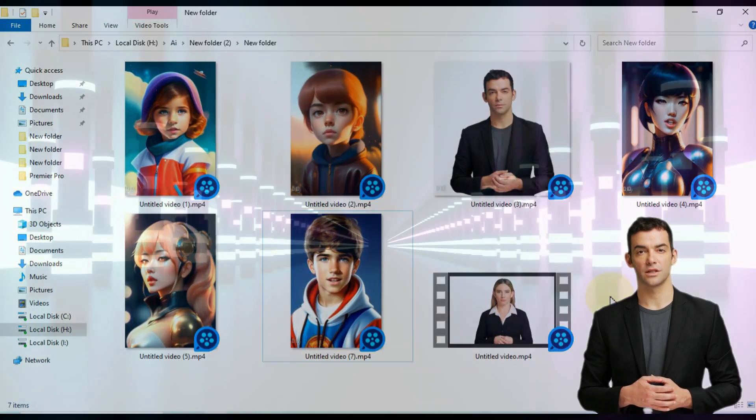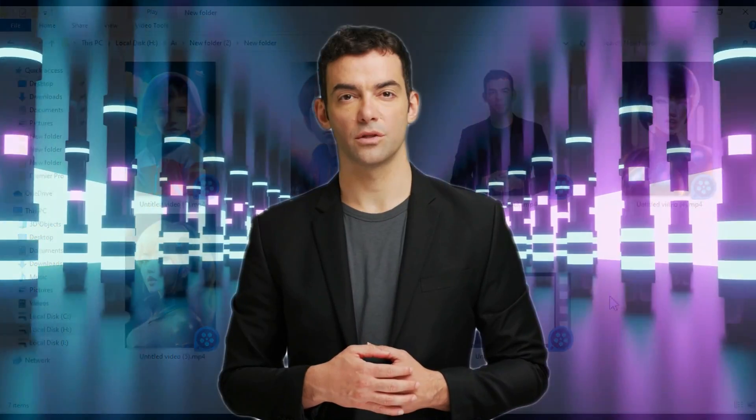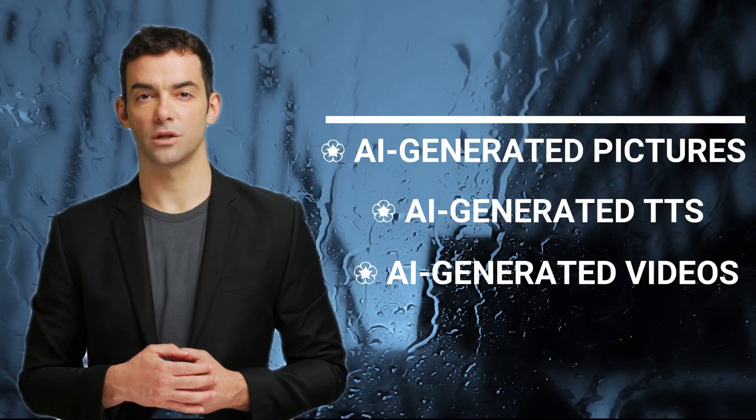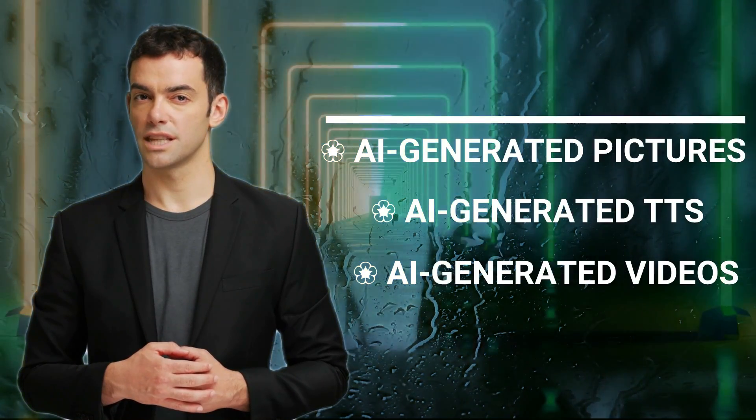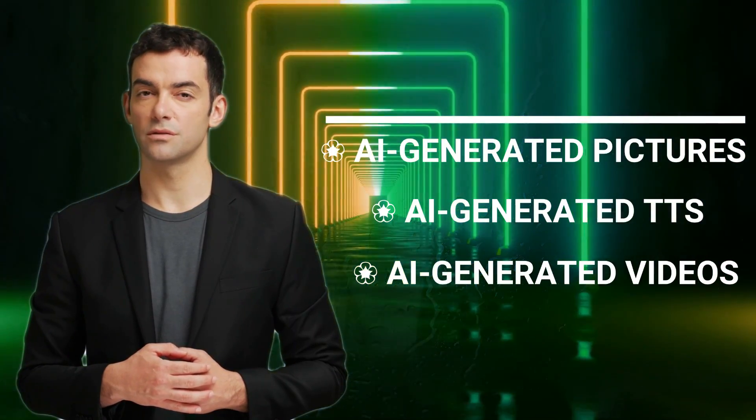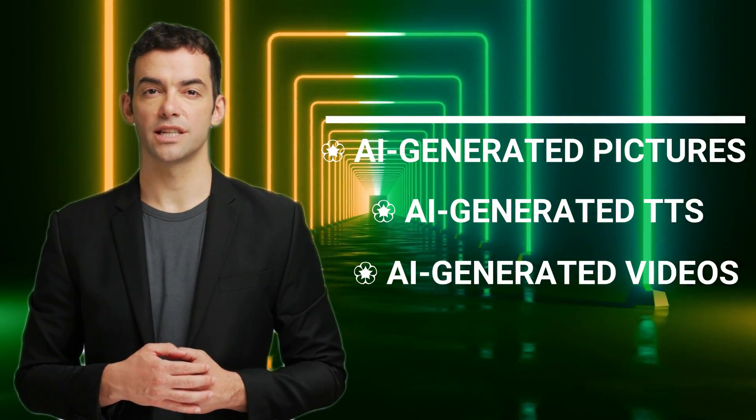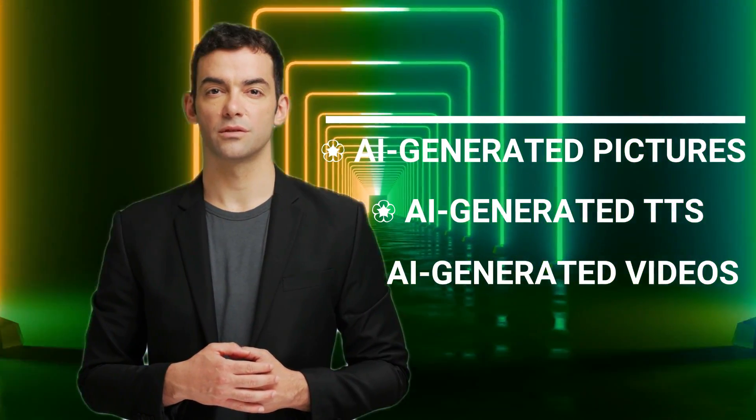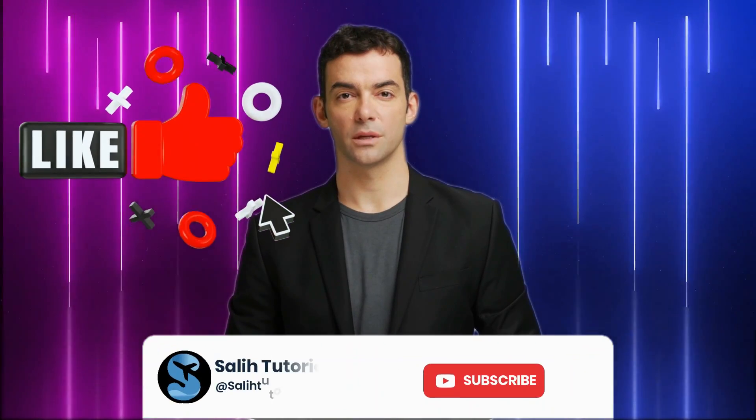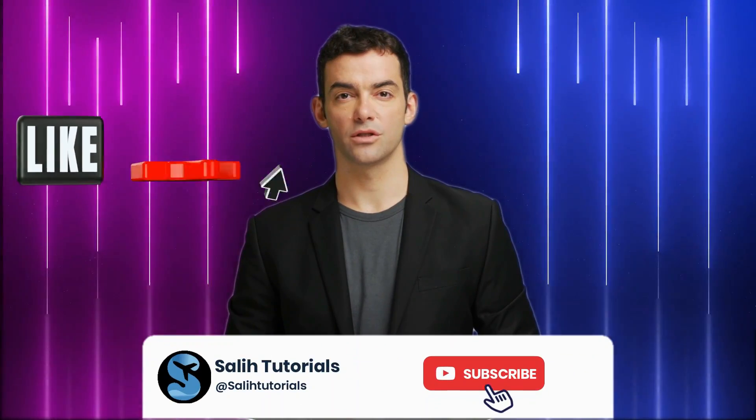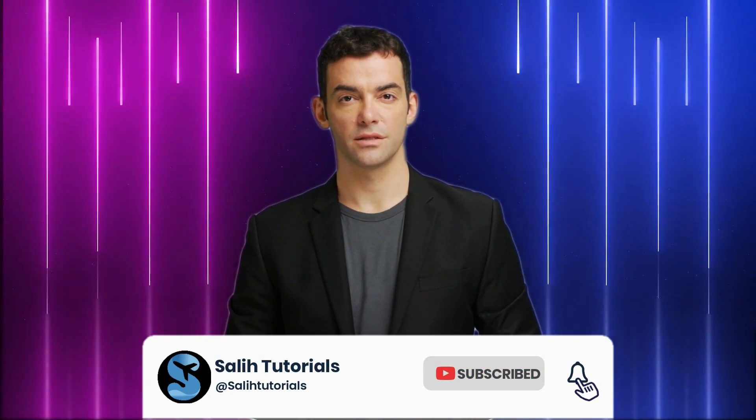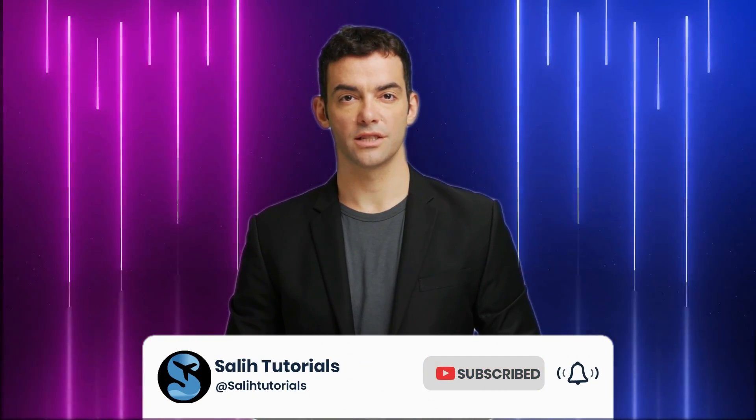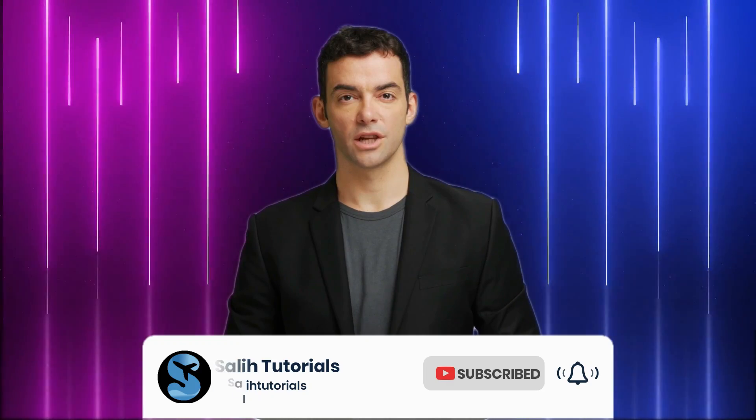And that's it for today's video. We've covered the three essential steps to create your own AI-generated animated videos. From finding captivating AI-generated pictures to choosing the perfect TTS voiceover and finally creating stunning AI videos, you're now equipped with the knowledge to get started. I hope you found this tutorial helpful. If you did, don't forget to give this video a thumbs up and subscribe to our channel for more exciting content. Thanks for watching, and I'll see you in the next video.